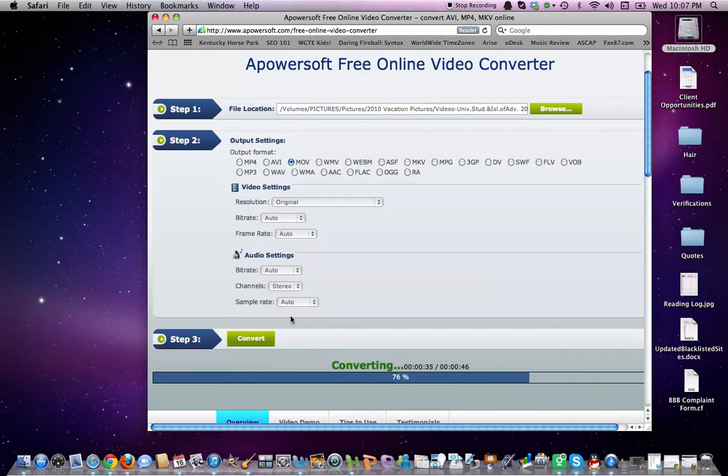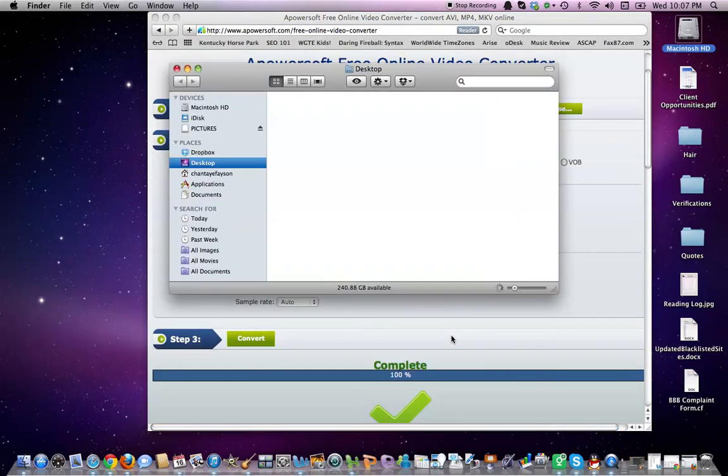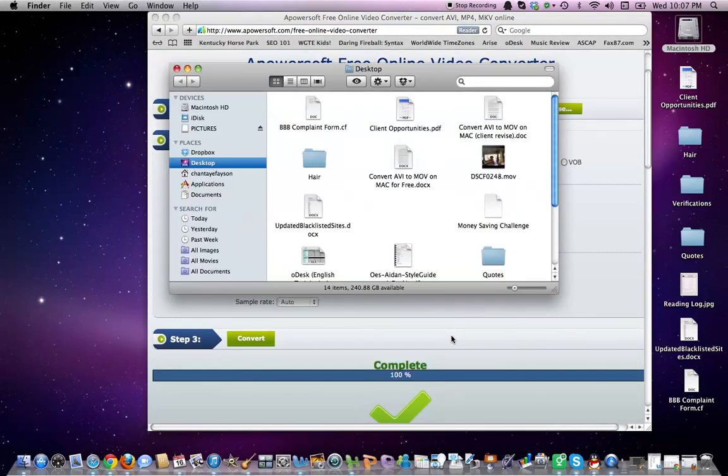In my case, I left everything standard just for the sake of the video. Generally, it's going to come out crystal clear, the best quality possible for this type of conversion. So again, this is the APowerSoft Free Online Video Converter, and we are converting an AVI file video format to an MOV.